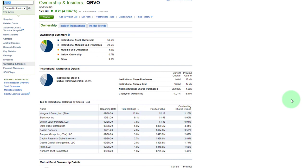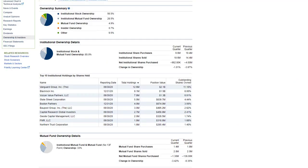Prior to entering a trade, I always like to take a look at the institutional sponsorship of a stock — that's the number of mutual funds, hedge funds, and banks that own a specific stock. It shows they have faith in the company, and the fact that shares are owned by institutions reduces volatility and the probability that you'll have a stop-loss order prematurely taken out. In the case of QRVO, we have 85% institutional sponsorship — very, very favorable. There is a slight decline from the prior quarter, a very slight concern, but nothing that would keep me away from buying the shares.